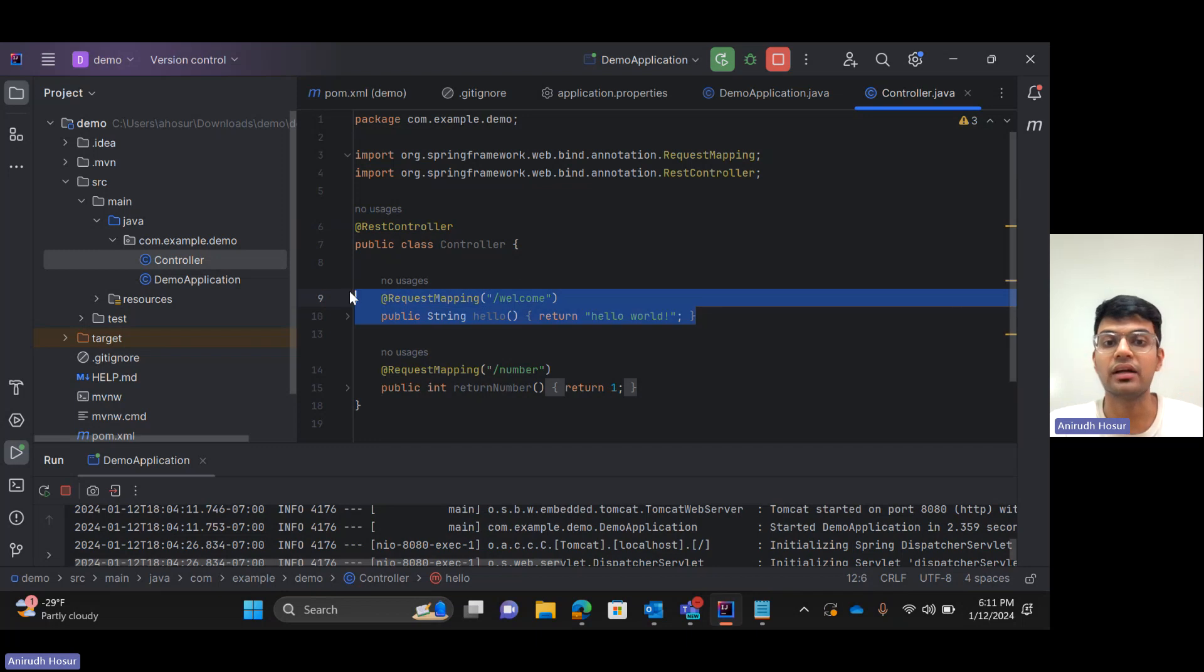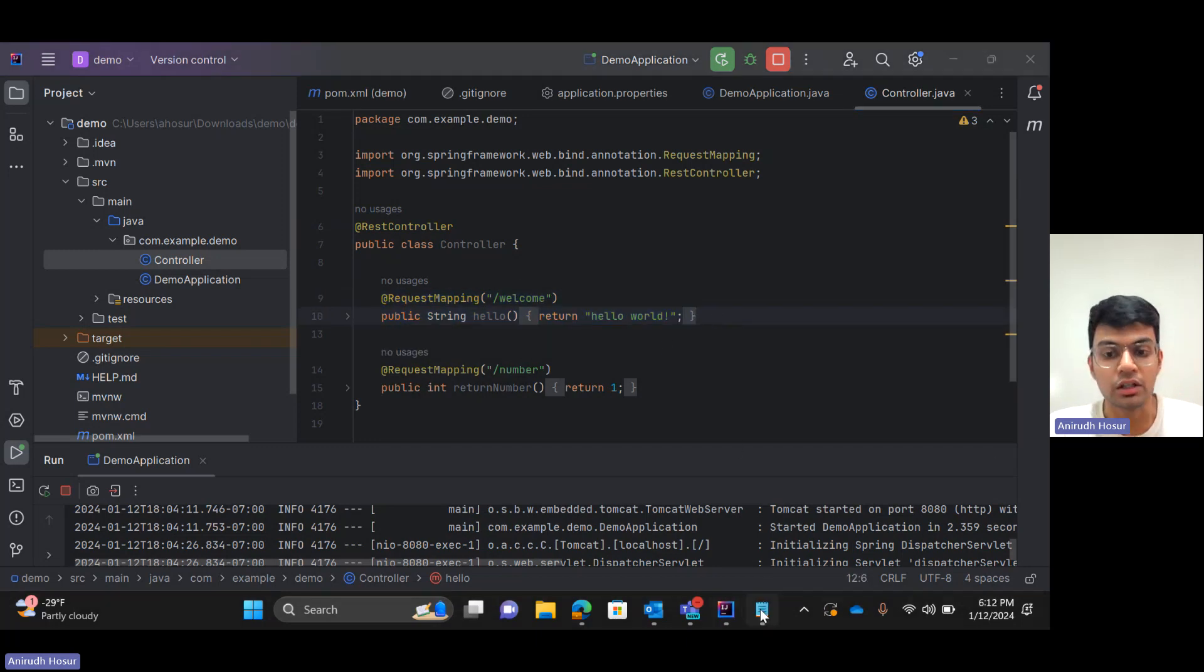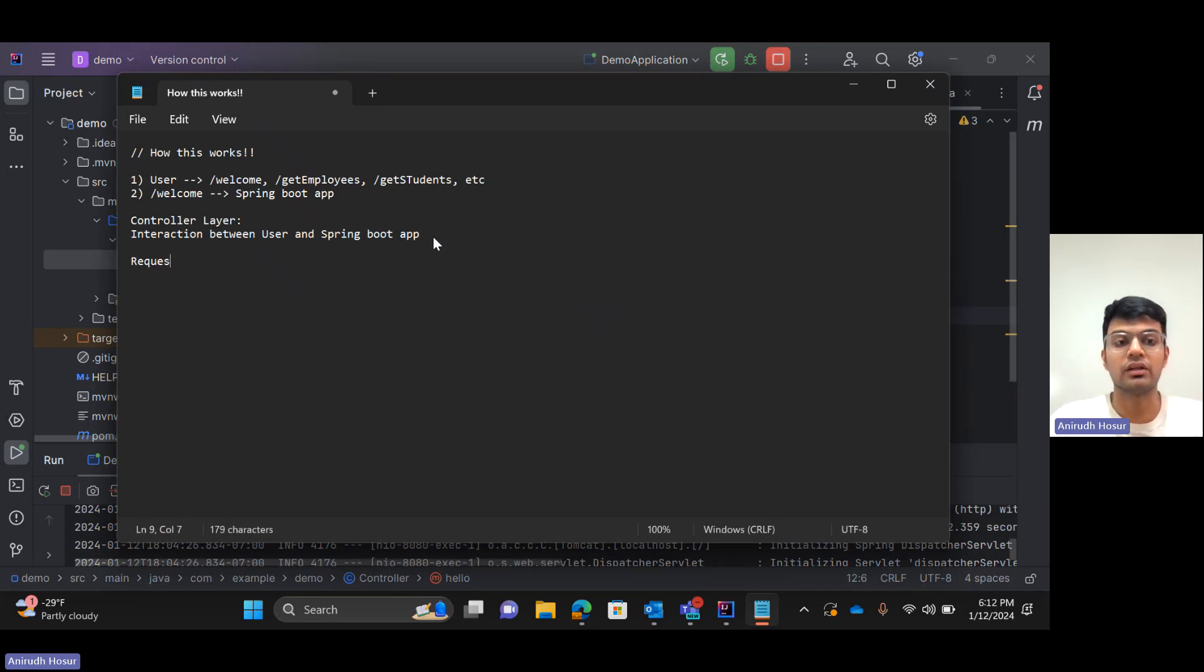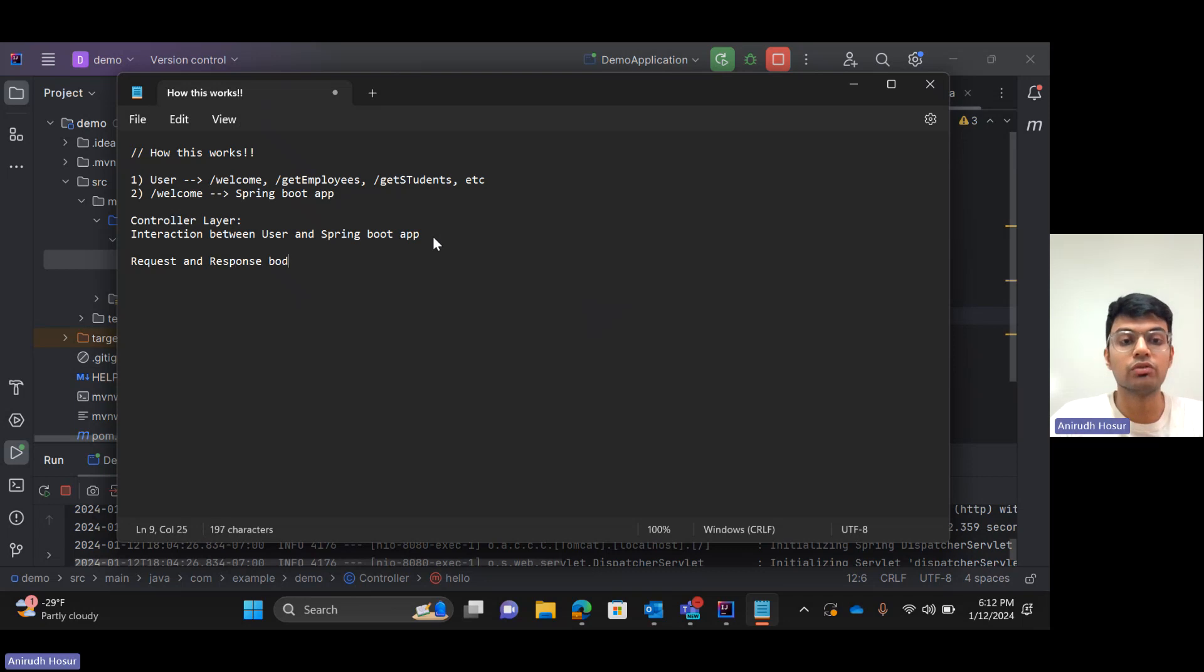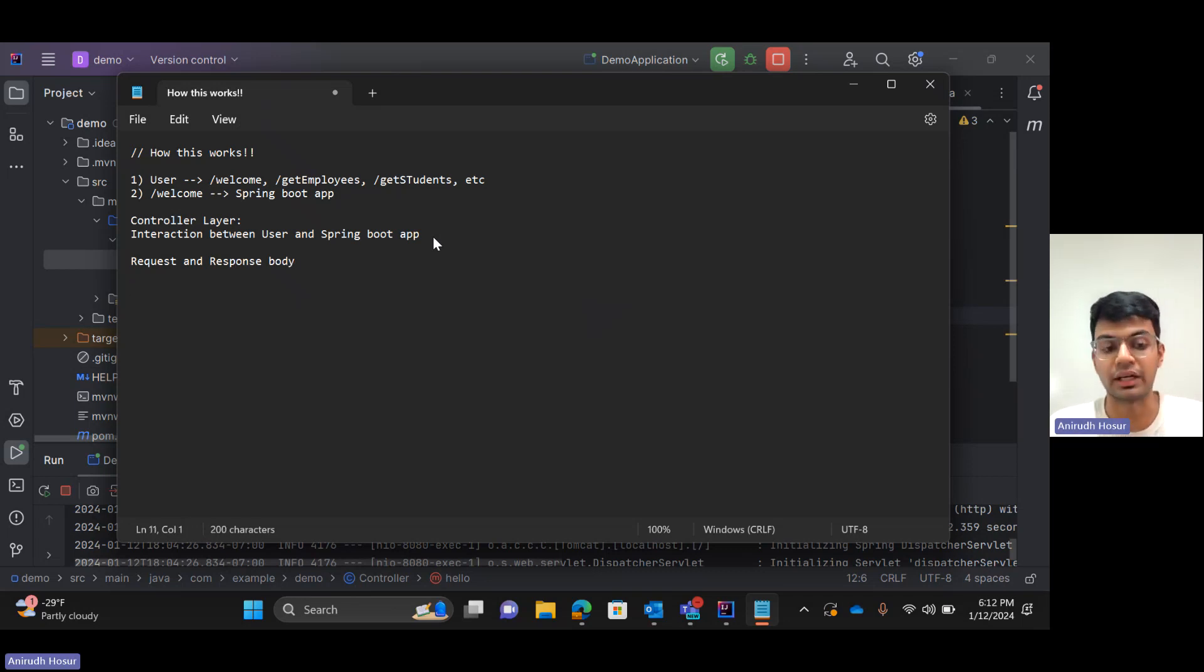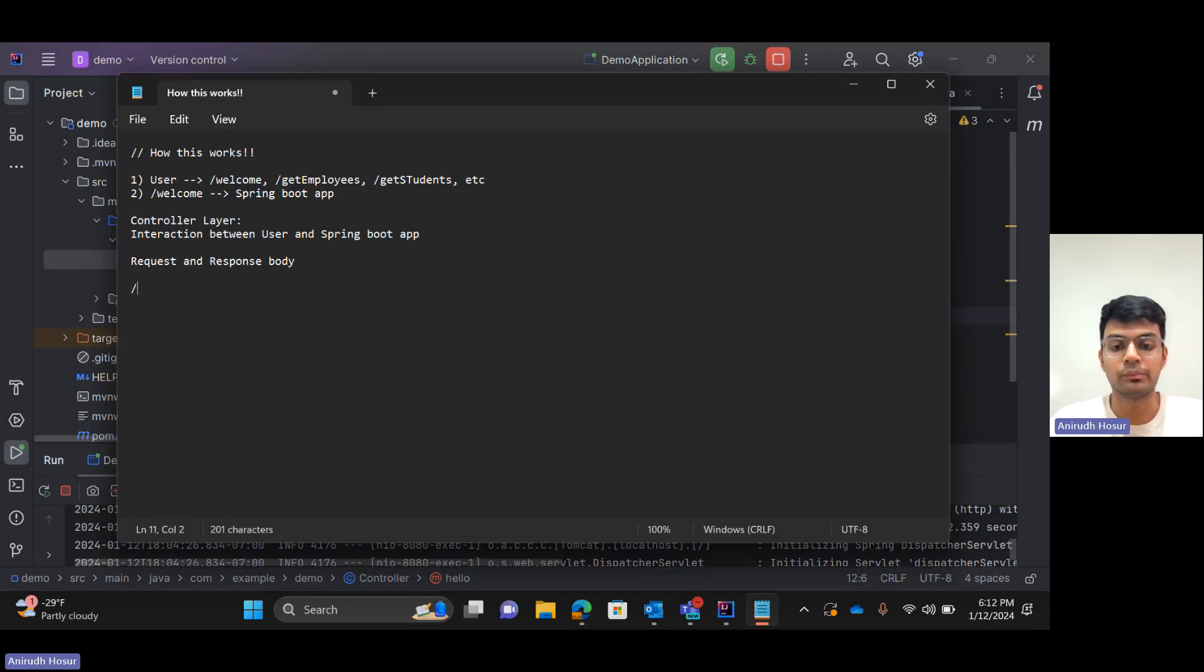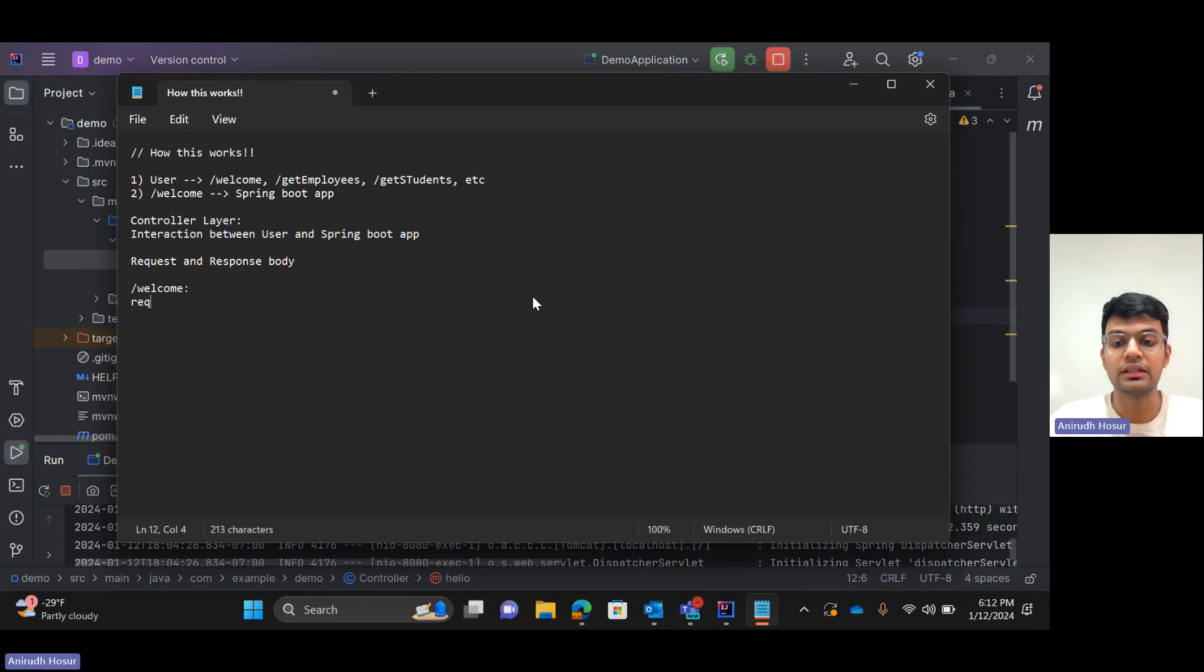What is the request and response body of an endpoint? In the industrial world we always talk about request and response body. So for every endpoint there is a request and response body defined. In the case of slash welcome, the request body is nothing. It's basically empty.